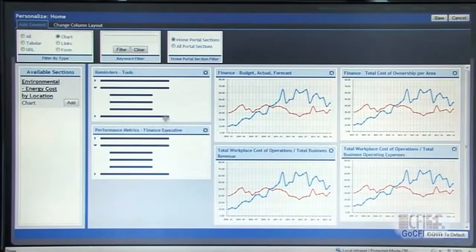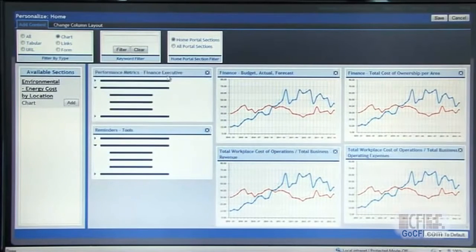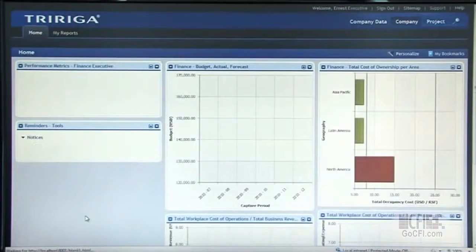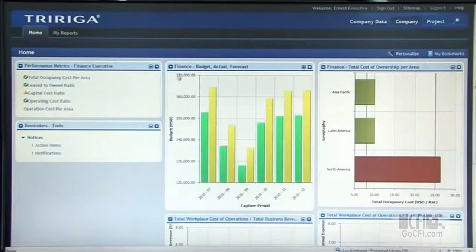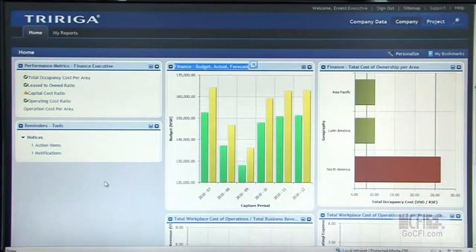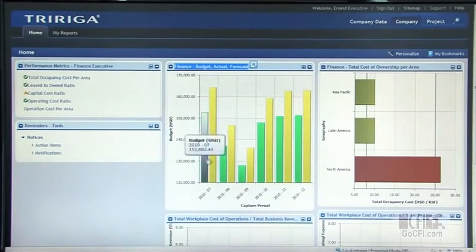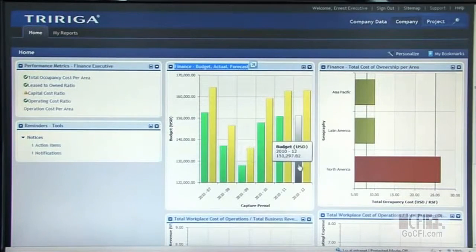And with a couple clicks, the user can lay out the dashboard and hit save. The system is going to refresh, focusing on the critical workplace data that they care to manage today. In this case, budgets are of a concern, so we move the budget chart up to the top left of the portal.